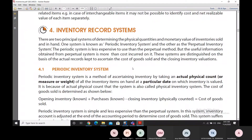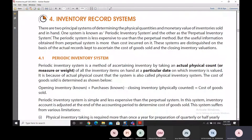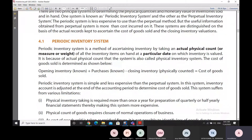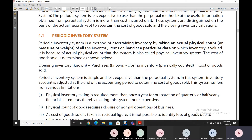There are two types of inventory recording systems. The first is the periodic inventory system, and the second is the perpetual inventory system. In the periodic system, we take the actual physical count, measure, or weight of every inventory item on hand on a particular date when inventory is valued. It is also called the physical inventory system.